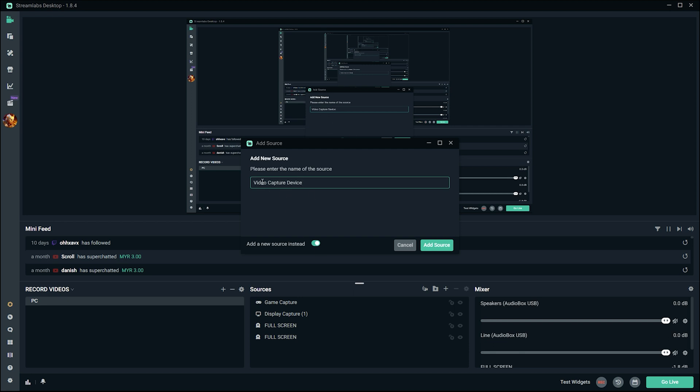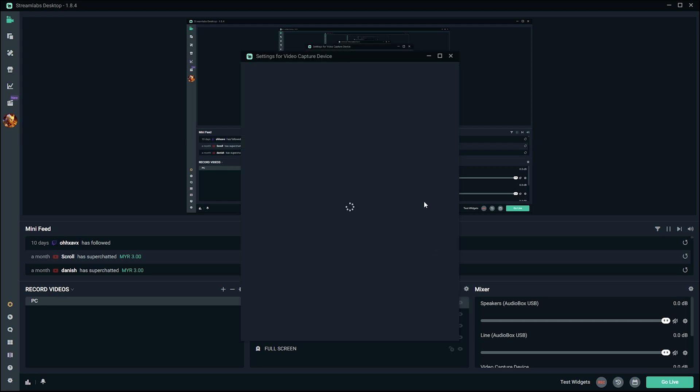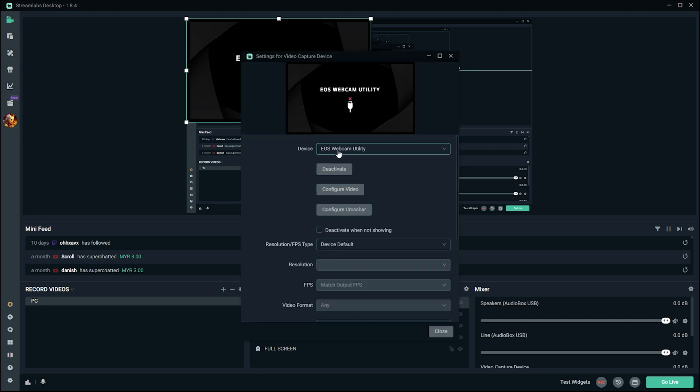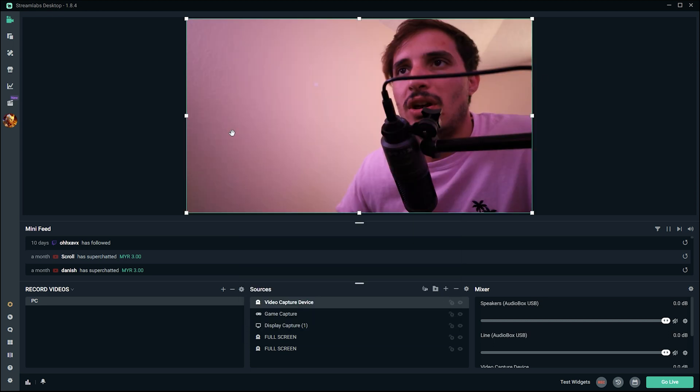You can name it whatever you want. Add the source and under device select Cam Link 4K, and there you go.